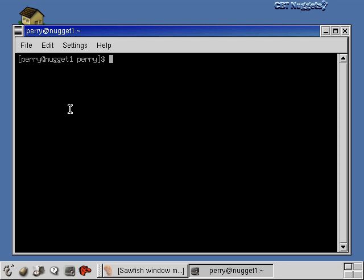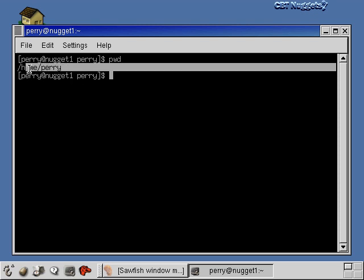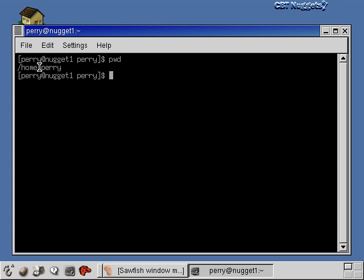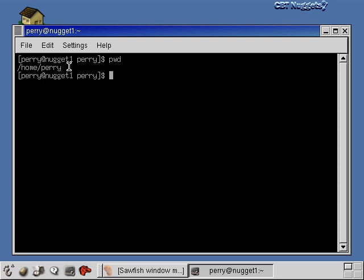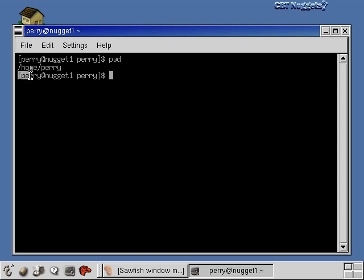So let's start learning some commands. The first is 'pwd', which stands for Print Working Directory. I type pwd and hit enter, and it shows the full path of the directory I'm in: /home/perry. Now let's talk about the command prompt itself — it contains a lot of information. At the very end is the current directory name (just the last piece, 'perry'), and the beginning shows the username and the machine you're logged into.